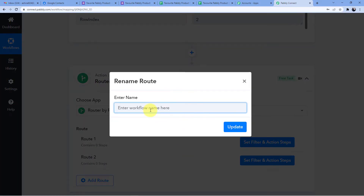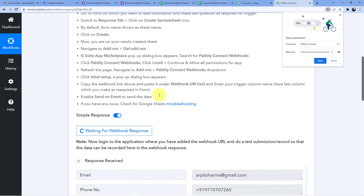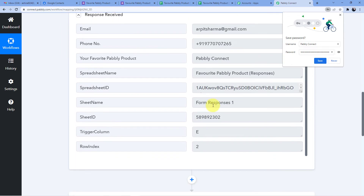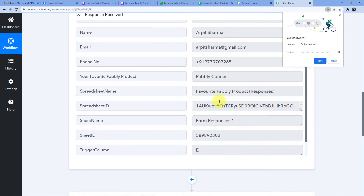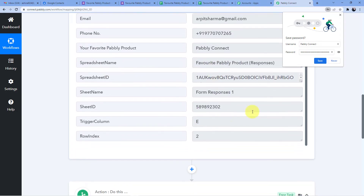The Router is a feature in Pably Connect where you can set different streams for different tasks. Each router will only get activated when its specific condition is met. I'll rename Route 1 as 'For Pably Connect', and we can see the field 'Your Favorite Pably Product' with the value Pably Connect.